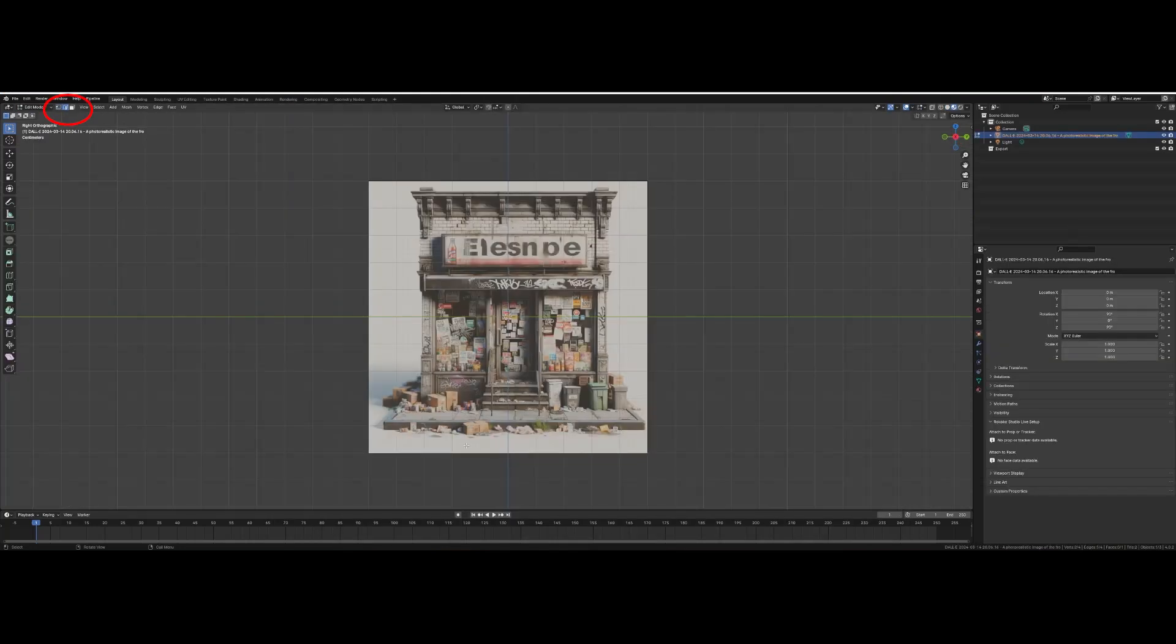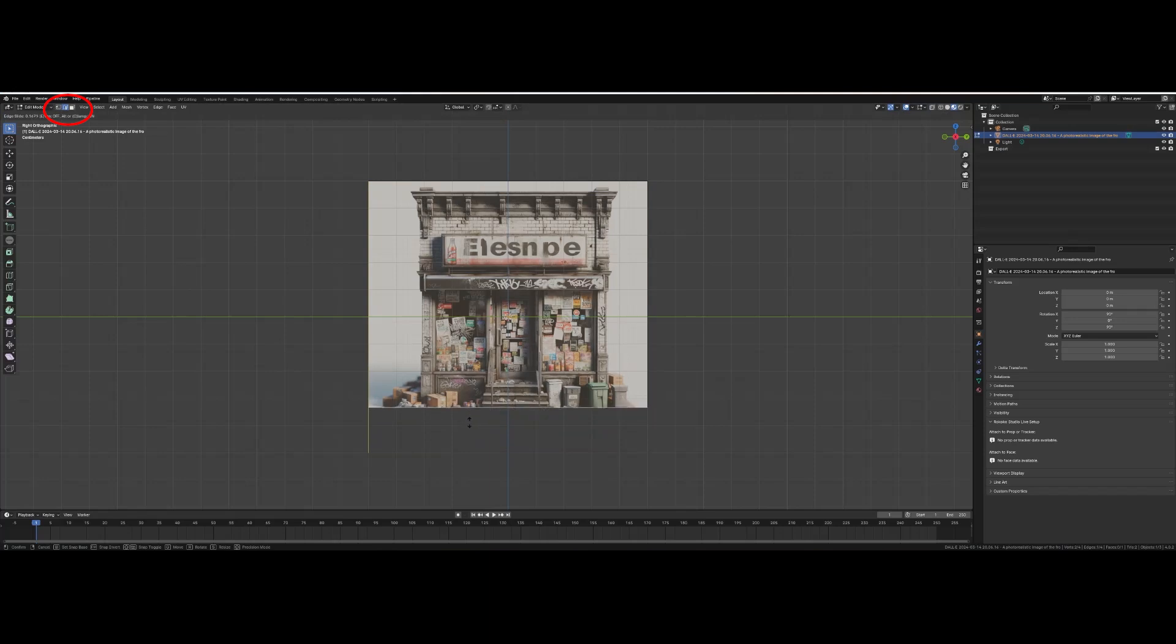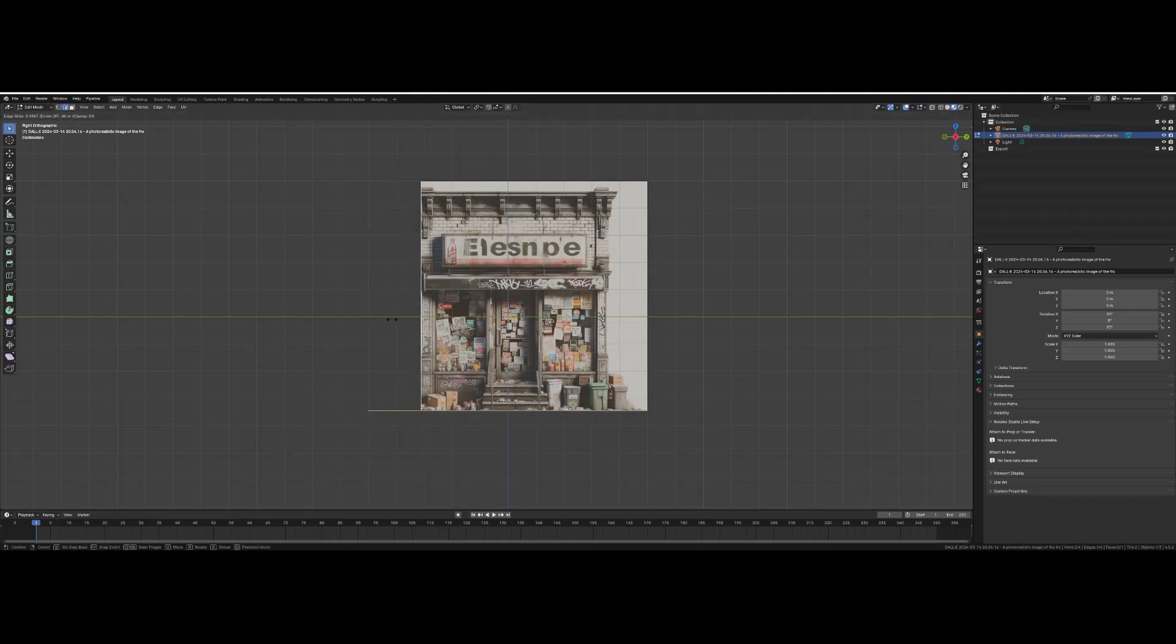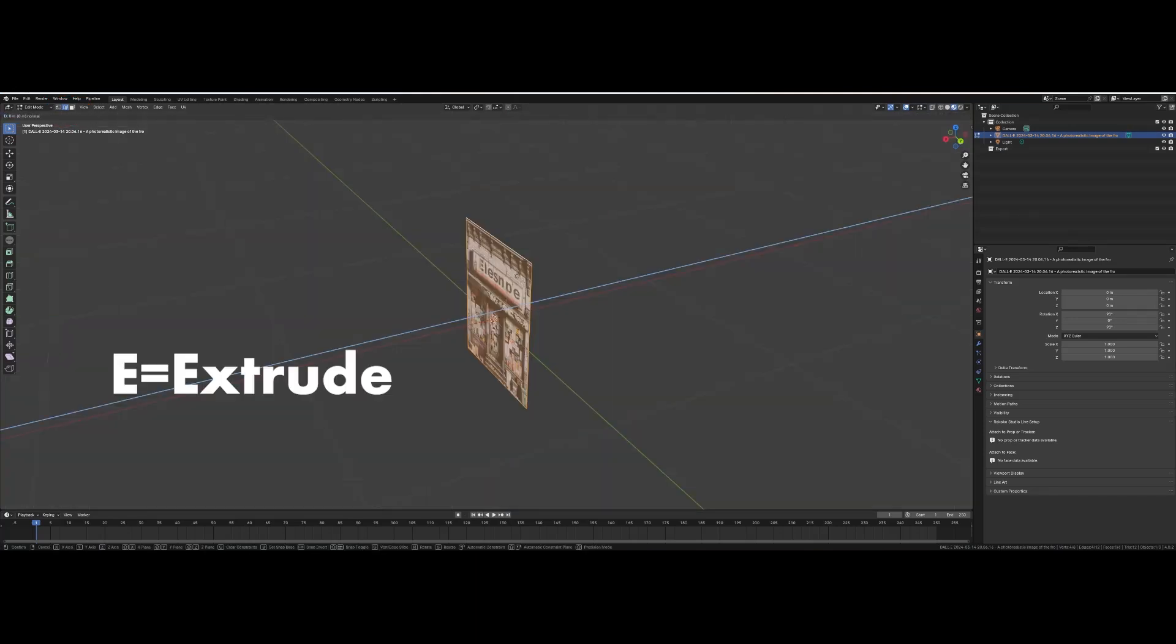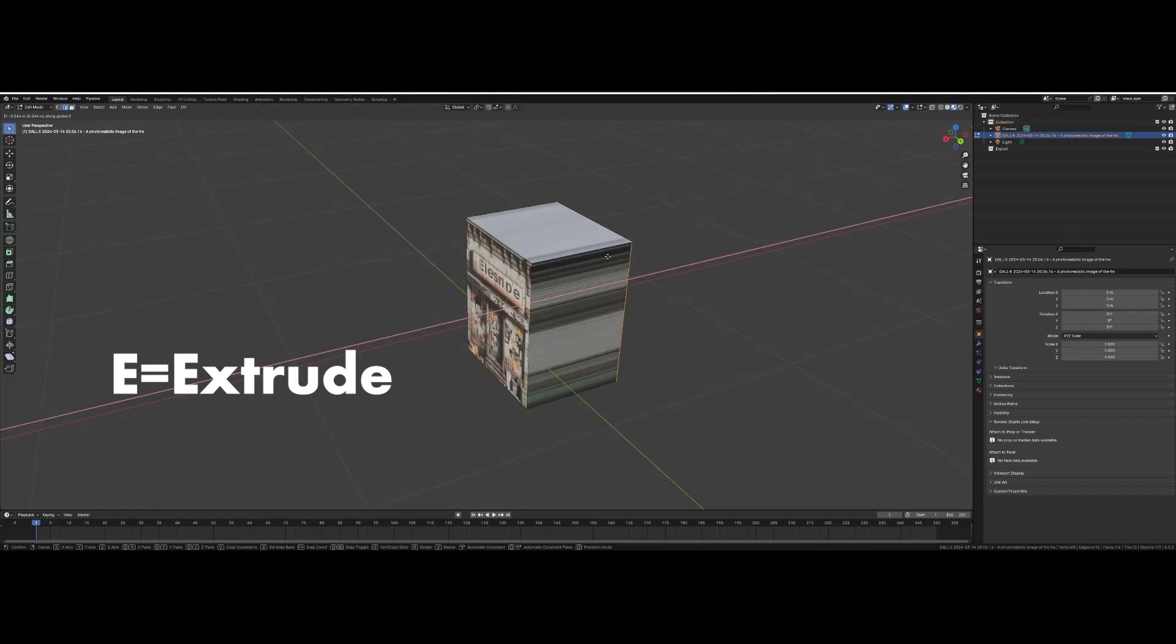In edit mode use edge selection to crop the white out of your image. Press E and extrude your plane into a cube.